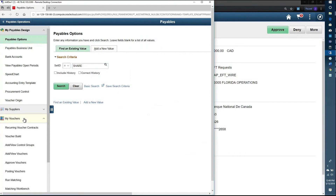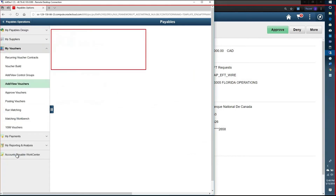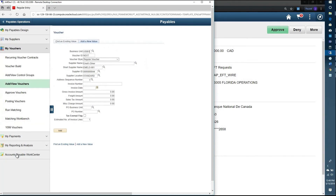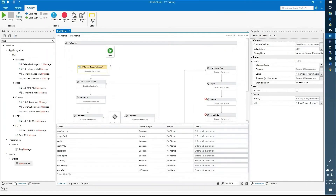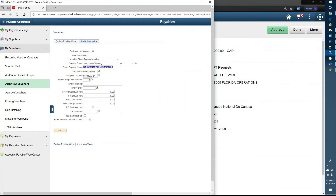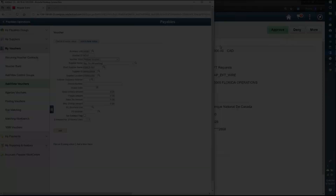This is an amazing upgrade and improvement to how RPA software has worked in the past — moving into intelligent automation and being able to automate applications within Citrix. The bot is identifying and reading the screen, noticing that the supplier name needs to be selected, and successfully maneuvering through the Citrix environment. That is the demo — thank you for watching.